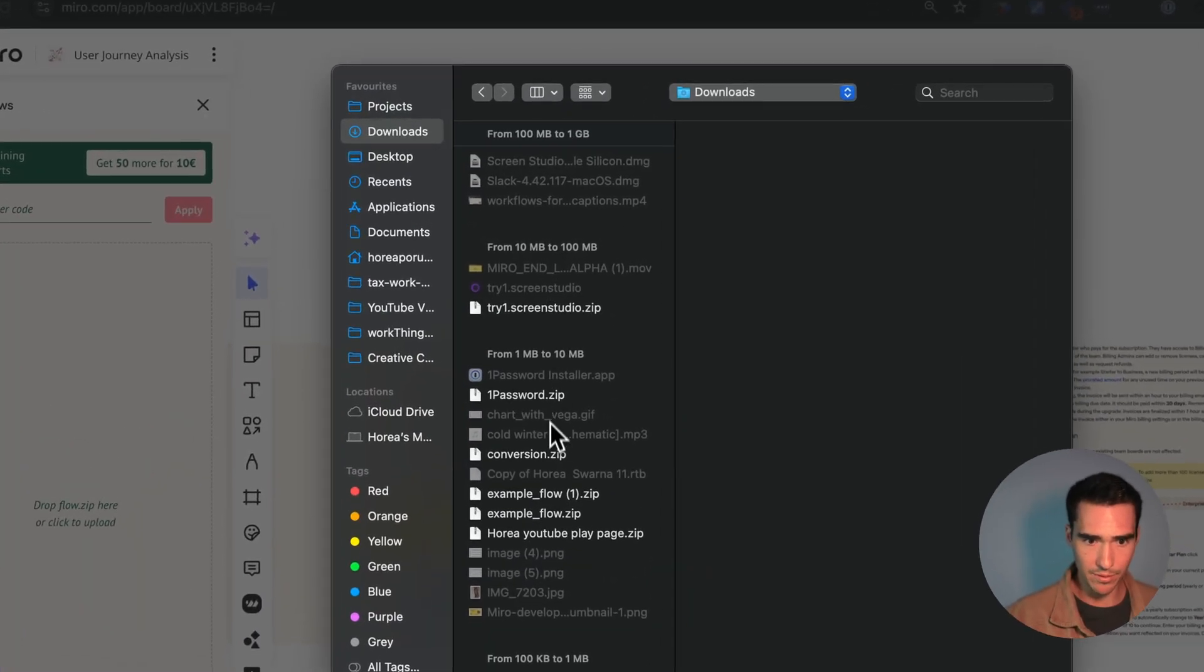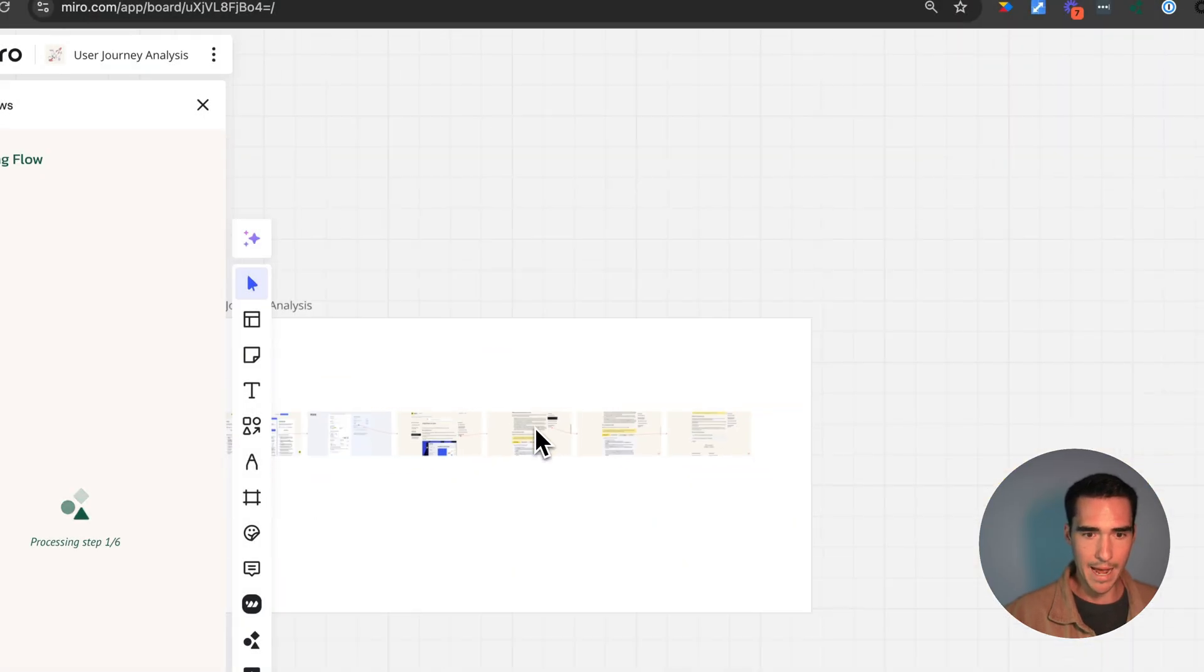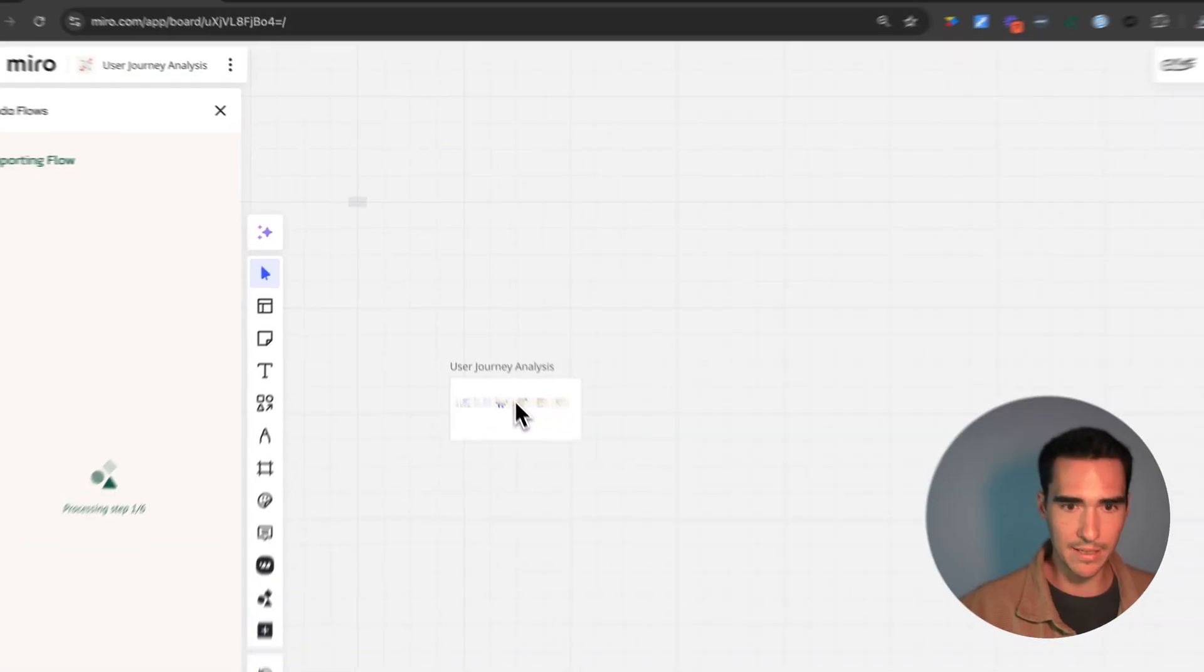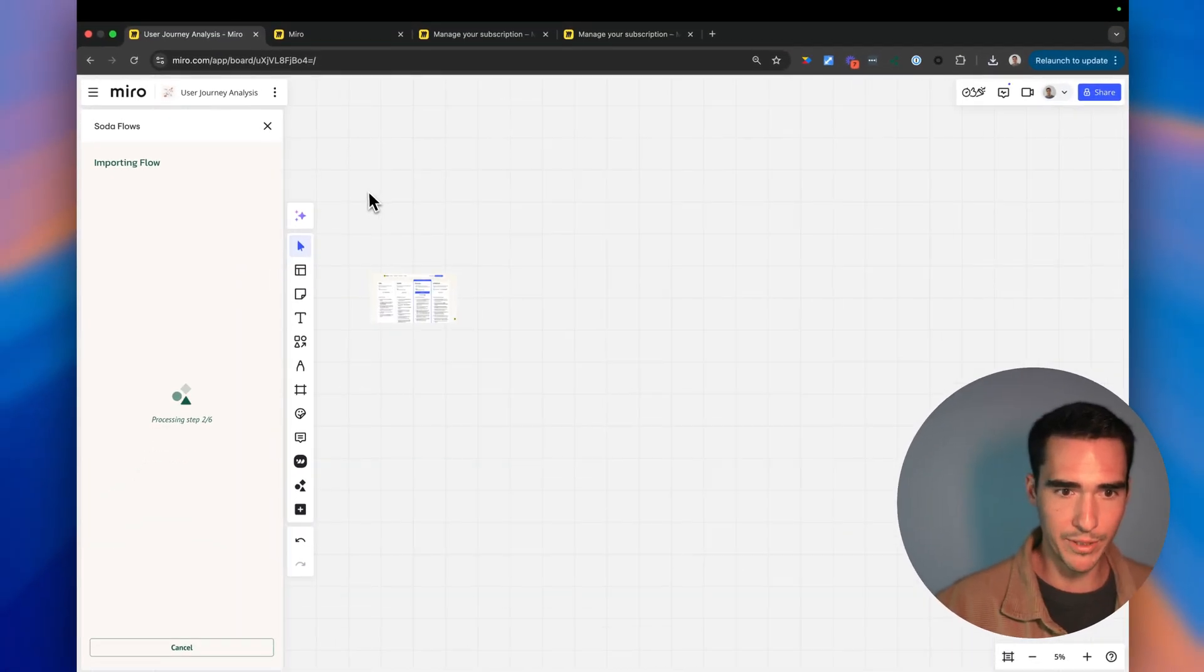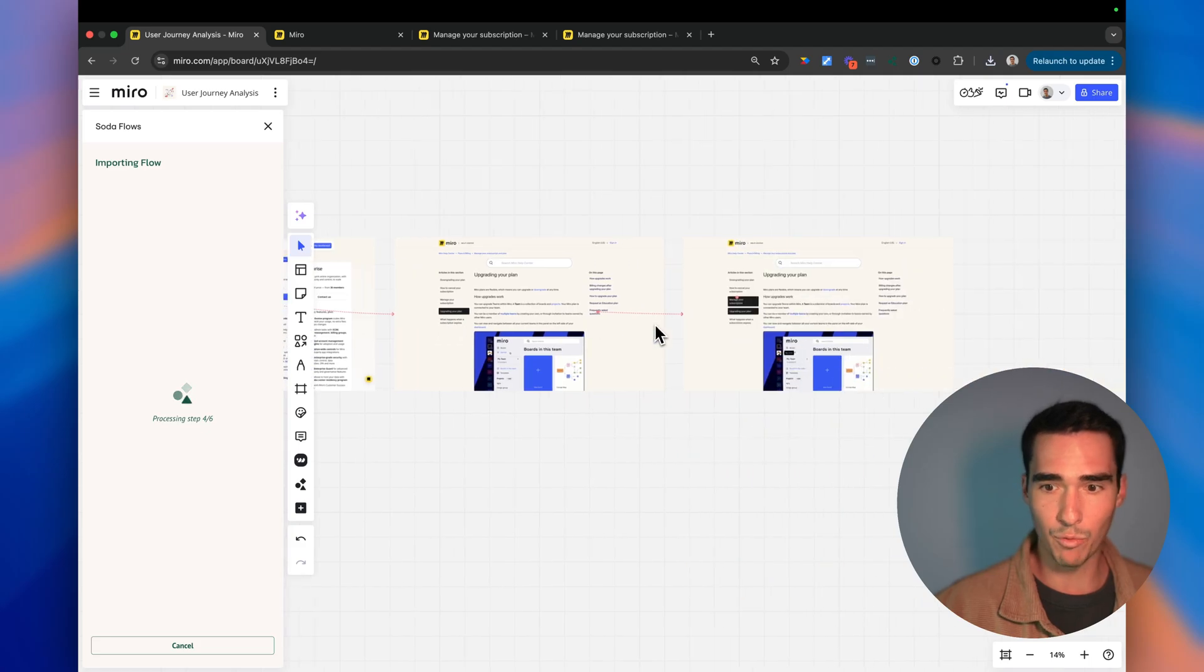And you can drag and drop your flow here. It should be in downloads. So here it is, conversion. And now I can actually see the app building these screenshots and arrows in real time, which is really cool.